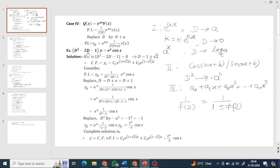Here is Example 1: (D² - 2D - 1)y = e^x·cos(x). Here e^(ax) means a=1, and v(x) is the trigonometric function cos(x). So this is a Case 4 example.